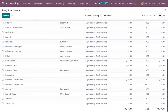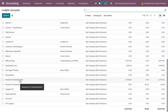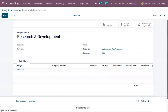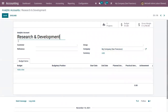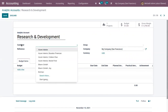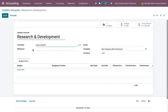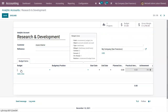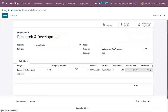According to your requirement, you can create analytic accounts and manage your project or business. Here we can find an analytic account called Research and Development. This is the name of the analytic account and you can set this account specifically for a customer. You can add a reference, view the currency of this account, and in order to manage the budget, you can add budget items.